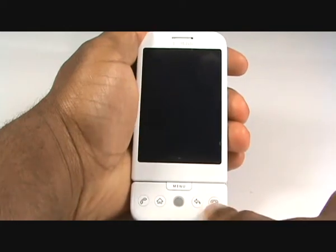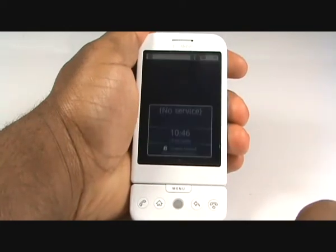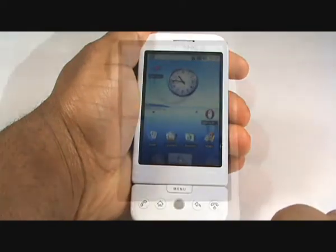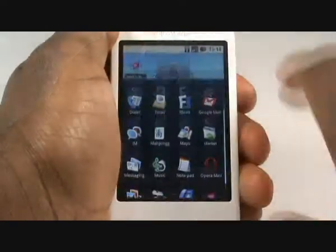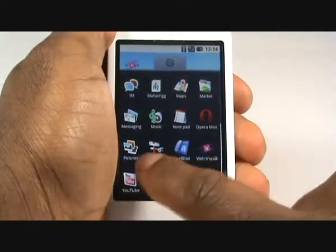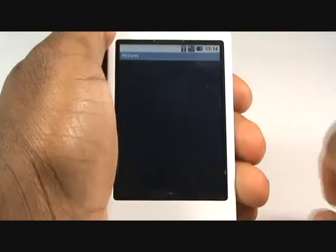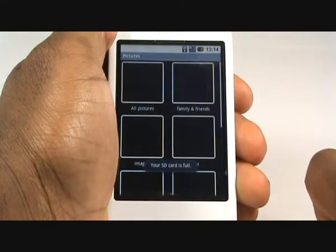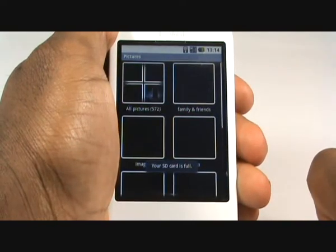First you need to unlock your touch screen by pressing the Encore key then tapping the menu button. Tap on the screen arrow and then select Pictures. Your G1 puts your pictures into categories automatically.